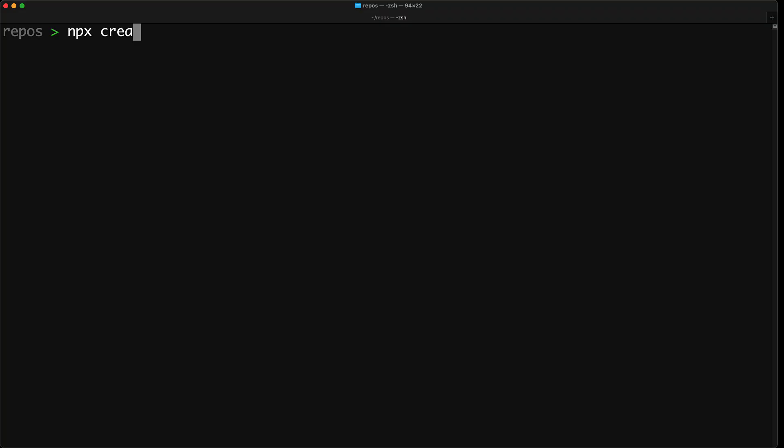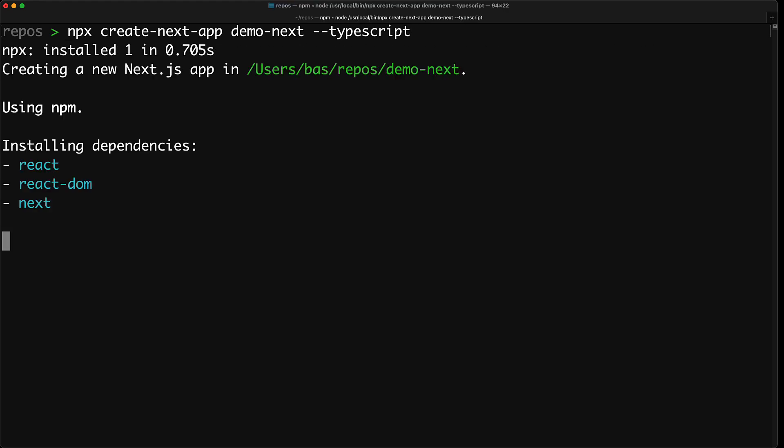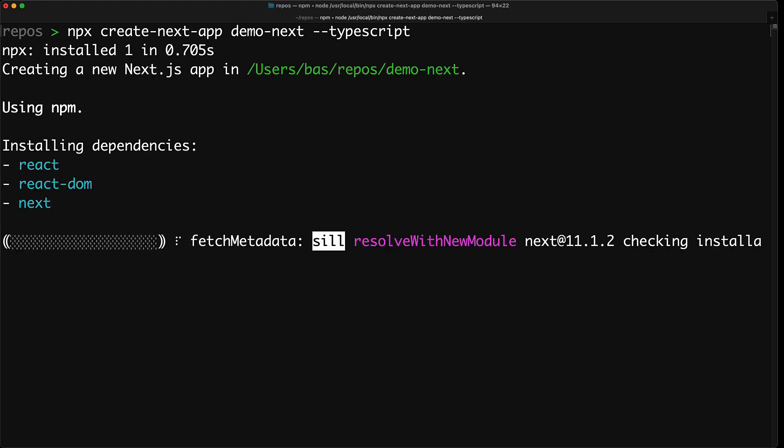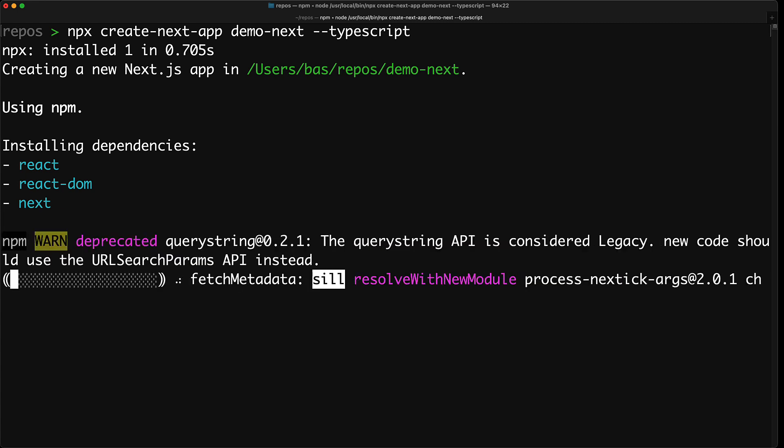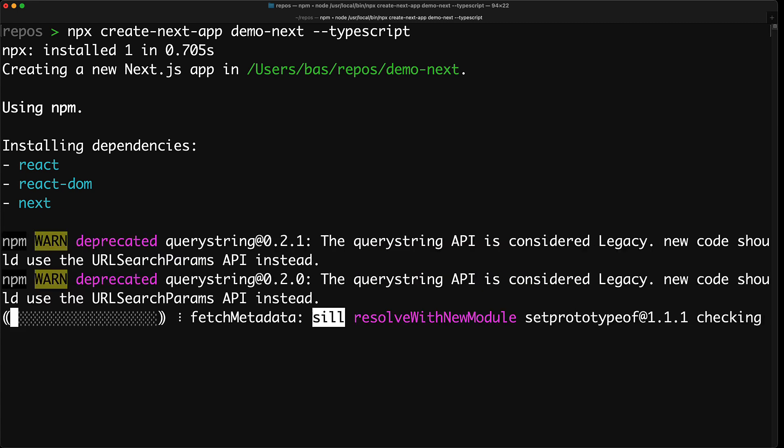To create a new Next.js project, open up your terminal and execute npx create next app. Now here we can name our app as well and we will give it the name demo-next. And because we want to use TypeScript, we will pass in an additional flag --typescript. Now this will create a new Next.js project for you, which we have called demo-next, and also run npm install for you so you are all ready and set to go.